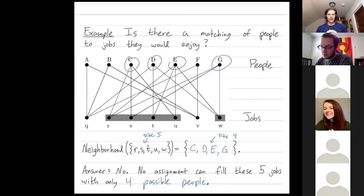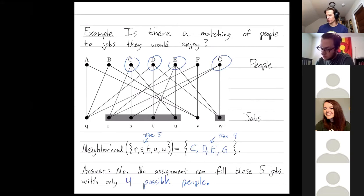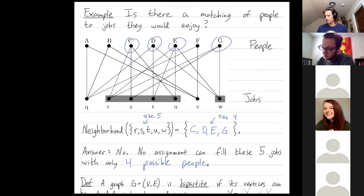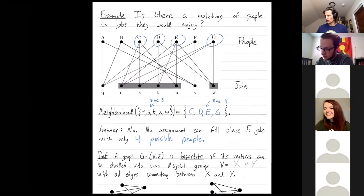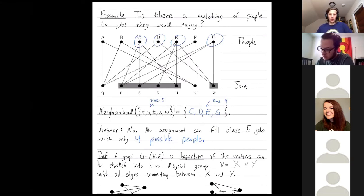This is the easiest way to show that you can't have a complete matching in this bipartite graph. It turns out that this condition is also sufficient: if you can't find a counter-example like this — a subset of jobs that can't be matched by enough people — then it is possible to find a fully complete matching. That's going to be the statement of Hall's theorem, which is about matchings in bipartite graphs such as the above graph with people and jobs.